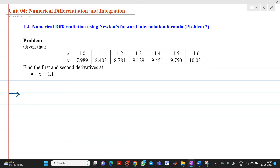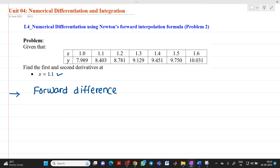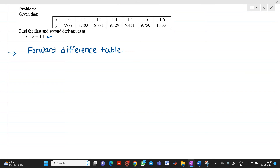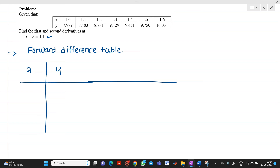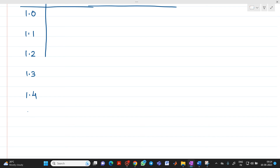The data has been given to us — x and y values — and we have to find the first and second order derivative when x equals 1.1. Let me first draw the forward difference table. The x values are: 1.0, 1.1, 1.2, 1.3, 1.4, 1.5, and the last is 1.6.